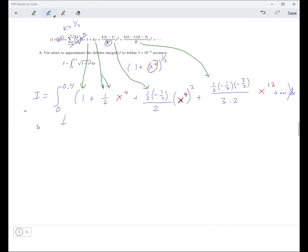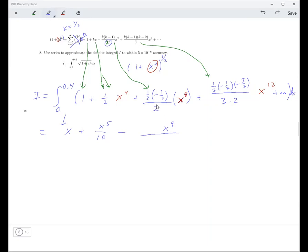When you integrate, this becomes x. This one becomes x to the 5th over 10 — because you raise 4 to a 5 and divide by 5, which reduces the coefficient. And then this term with x to the 8th: when you integrate that you get x to the 9th over 9, but you also have that factor of 2, so 9 times 8 is 72. Something like that. And then you have the x to the 13th term. I think these three terms are going to be enough.